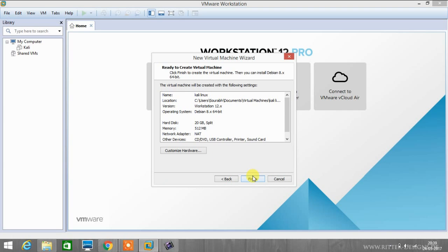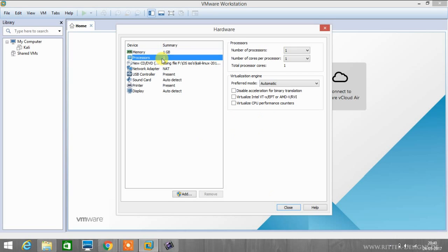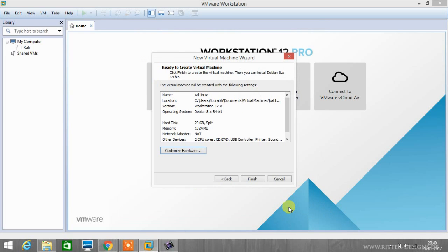Now you can customize hardware for the Kali Linux machine. I prefer 1 GB of RAM for my machine. Also you can increase the number of processors required for your machine and click close.